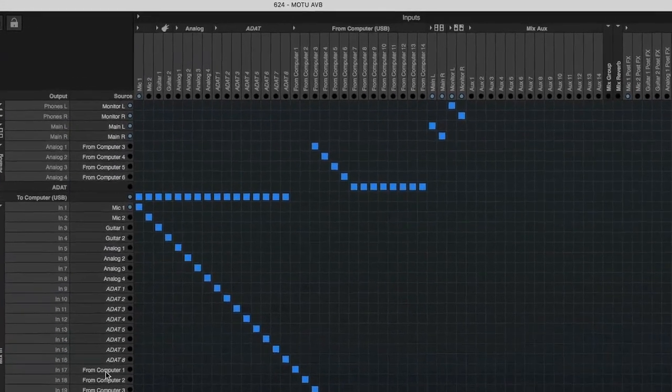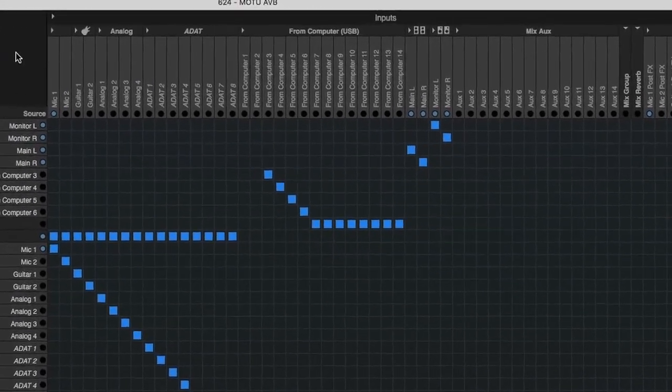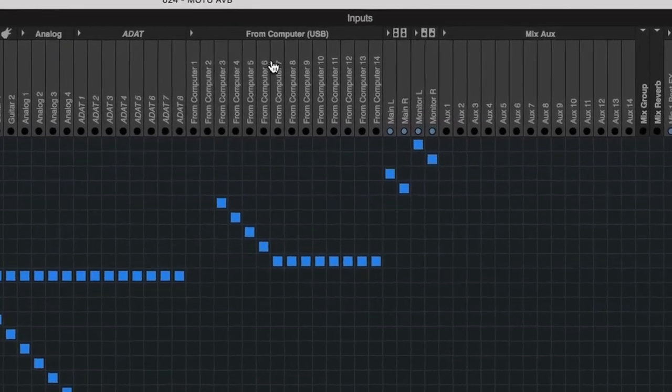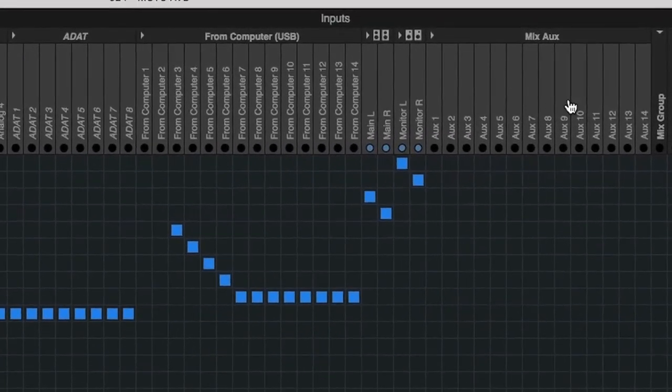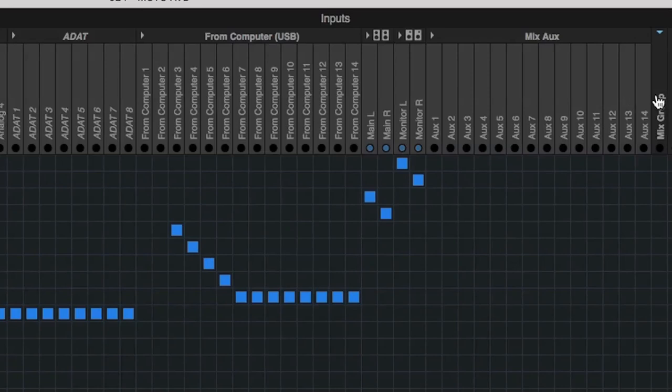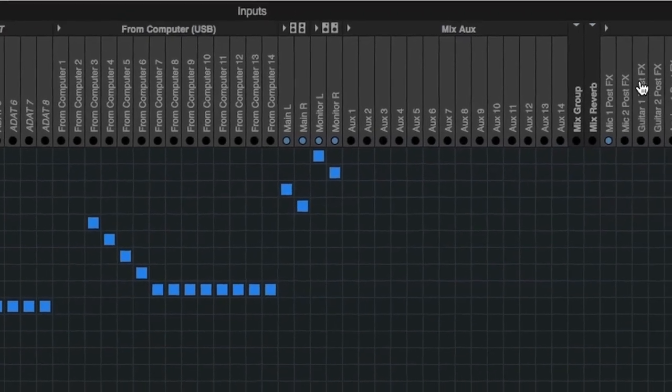The mixer in the 624 is a stereo mixer with 14 auxiliary outputs, monitor output, group outputs, and direct channel outputs.